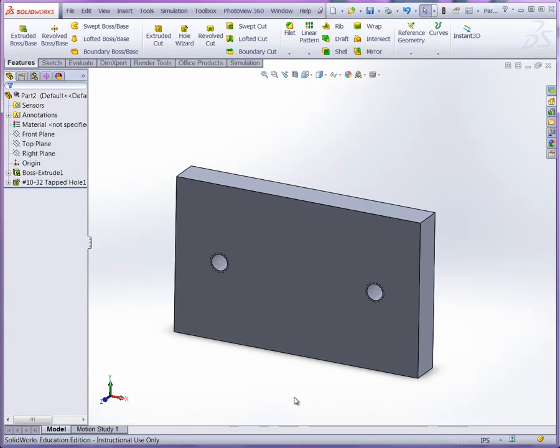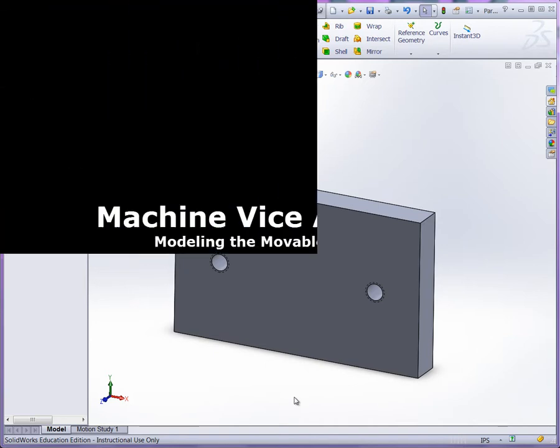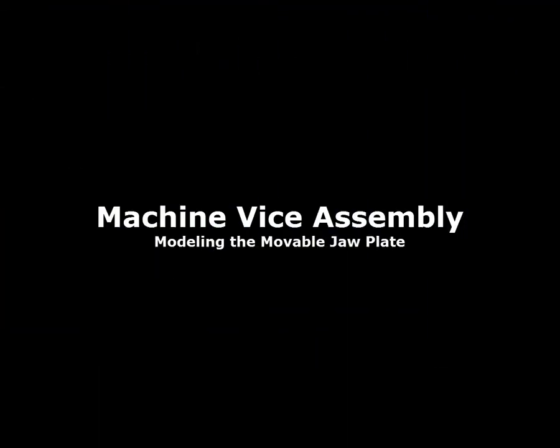All right now you can specify the material and prepare the technical drawing for the movable jaw plate.